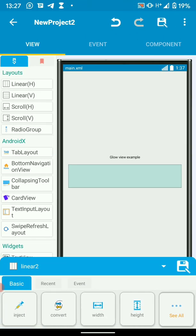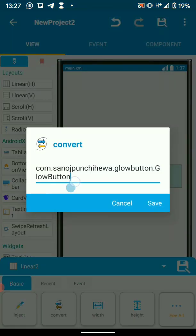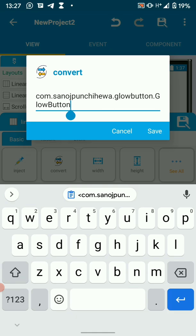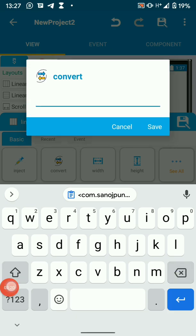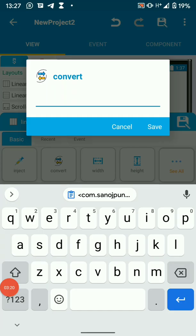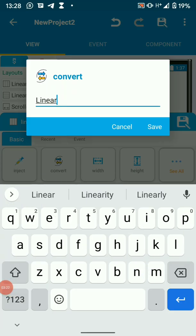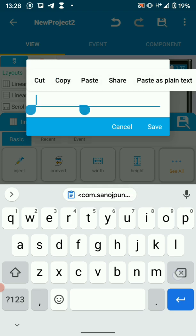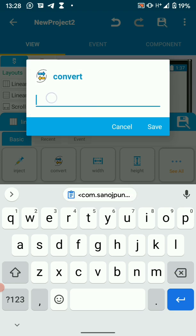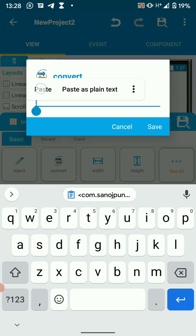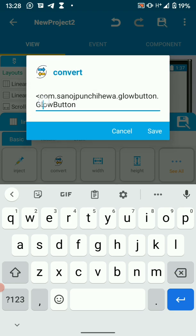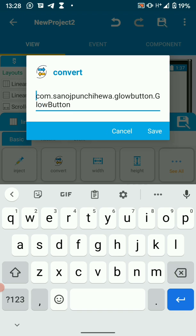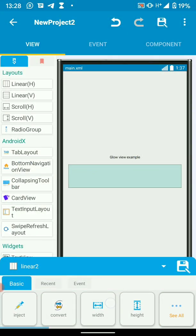We're going to convert the view. If it's a linear layout, you have linear layout here. So what you have to do is just delete the linear layout and paste that. Then save.